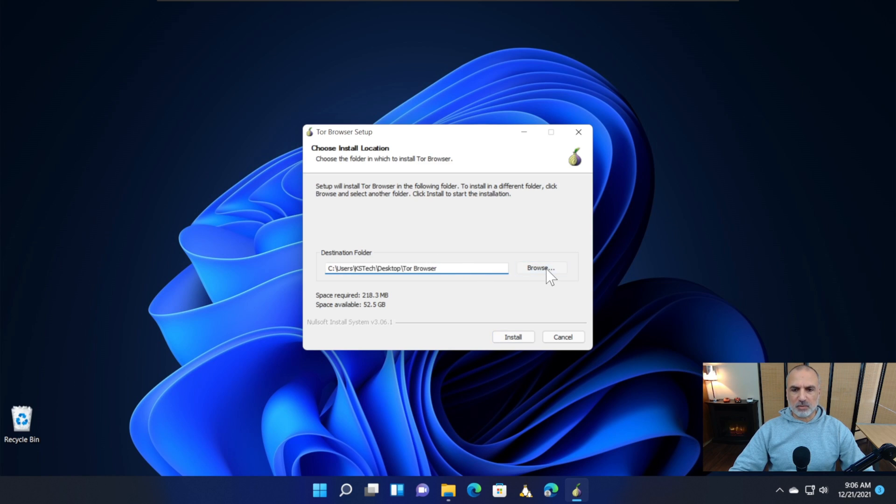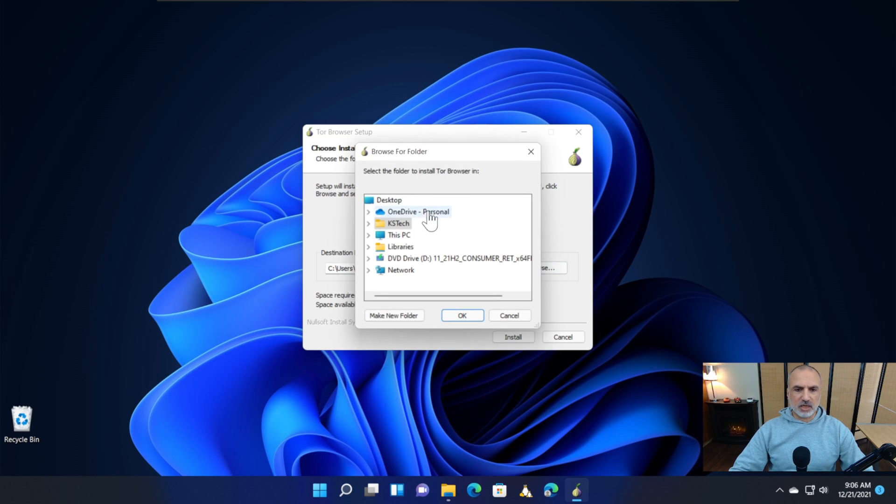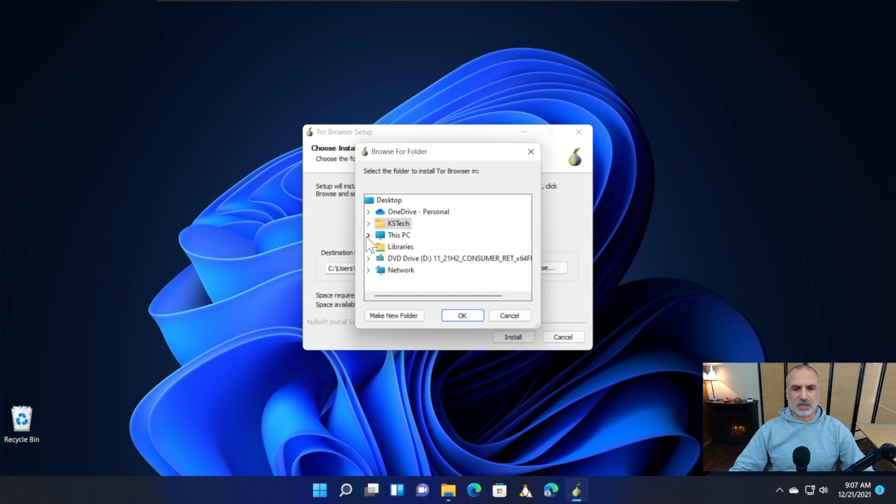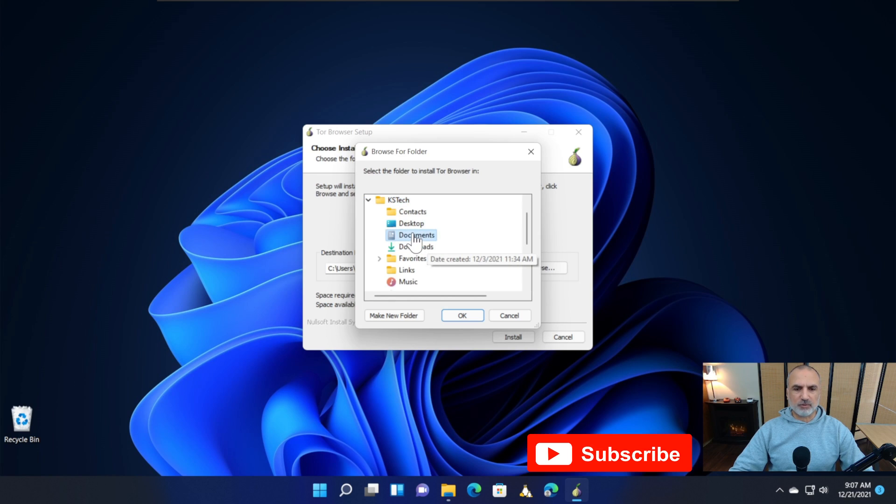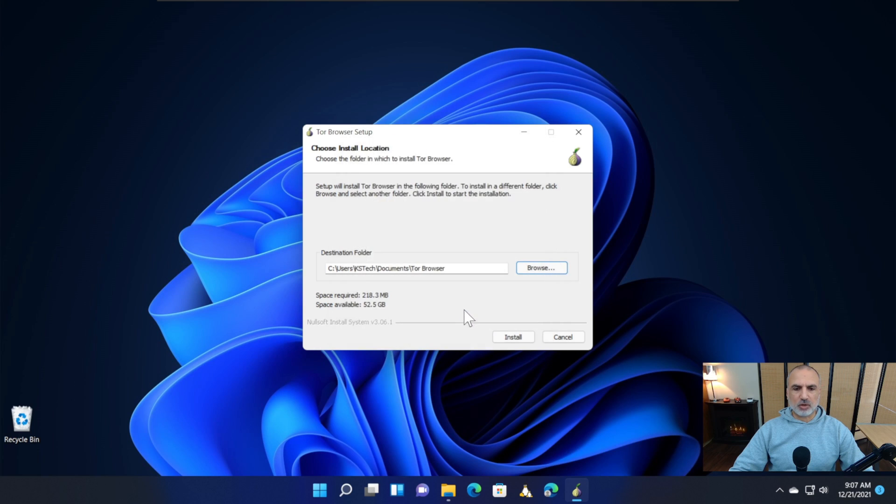You need to select a folder that is permanent on your PC, and you can't delete or move this folder afterwards. I'm going to select the Documents folder and click OK.